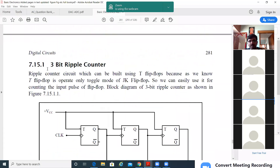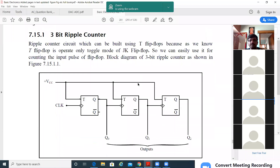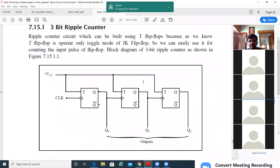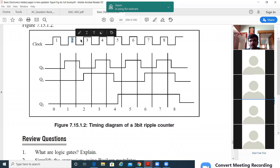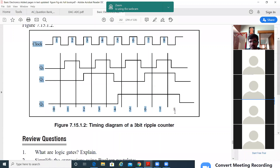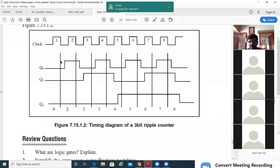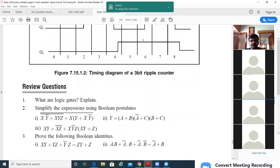A student asks: in the timing diagram, is the sixth bit wrong? For the sixth bit it shows 0, 1, 1. The professor clarifies: the upper row is the clock pulse counter showing how many clock pulses you are getting, while the lower row is the actual counter value starting from zero. So that is the counter value, not the clock value.